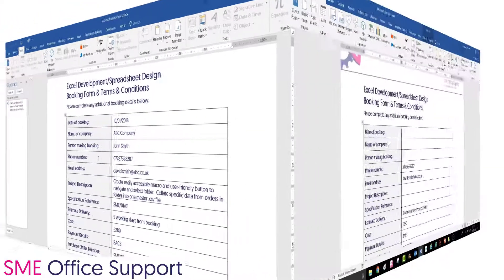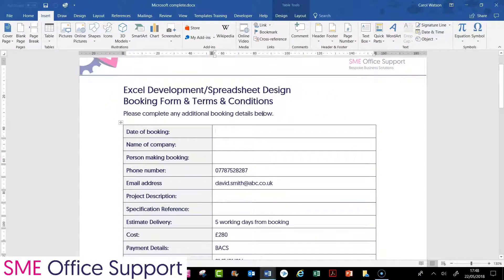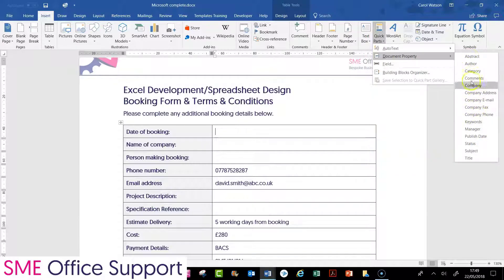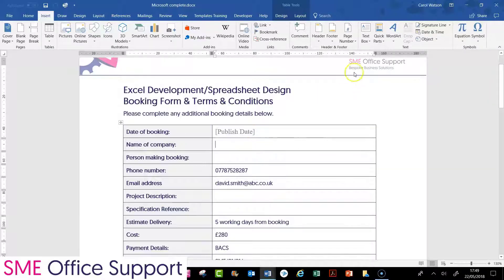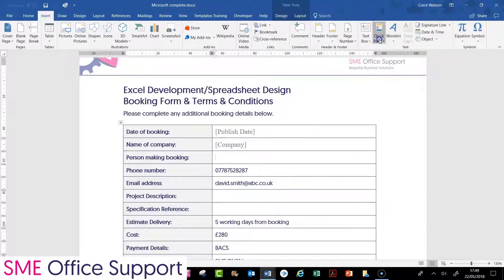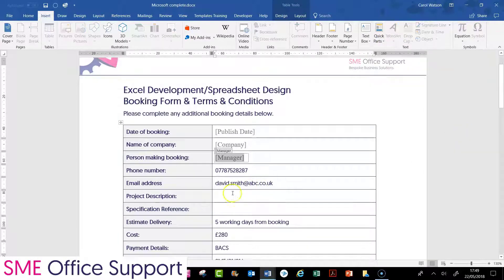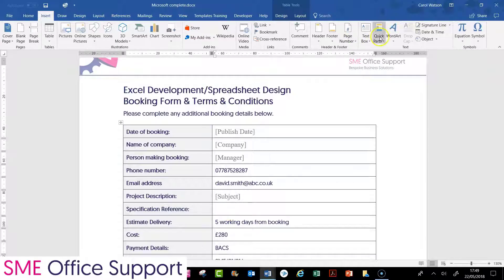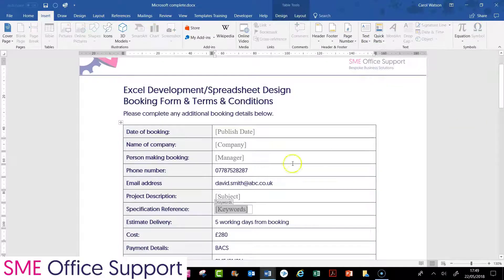Let me show you how to set that up. Here's one I've created earlier. This is a form ready to use document properties anywhere the information is repeated throughout the document. For date of booking, I would go into the Insert menu and in Quick Parts use Document Properties. The labels aren't exactly what you want — they're not going to describe exactly what you need. For this training I'm just going to show you how to use the nearest match. So for date of booking I'm going to use Publish Date, for name of company I'm going to use Company, for person making the booking I'm going to use Manager, for project description I'm going to use Subject, and for spec reference I'm going to use Keywords.